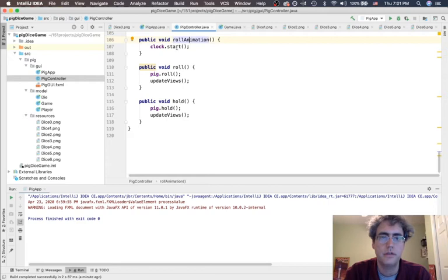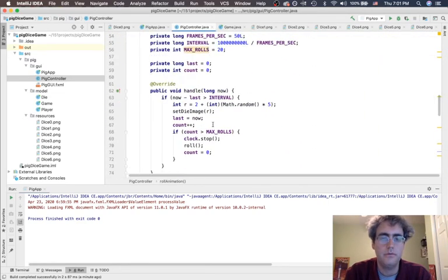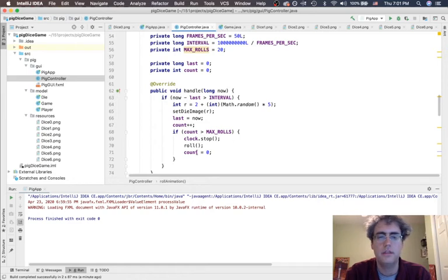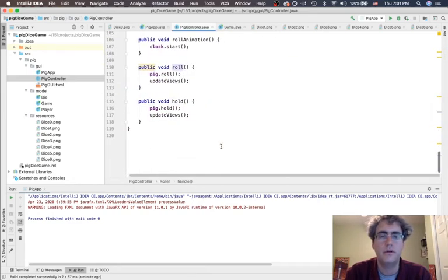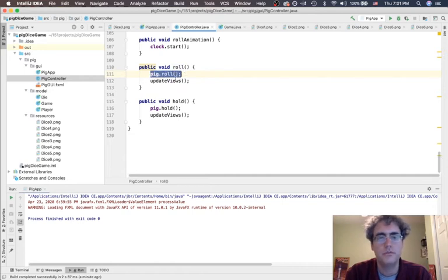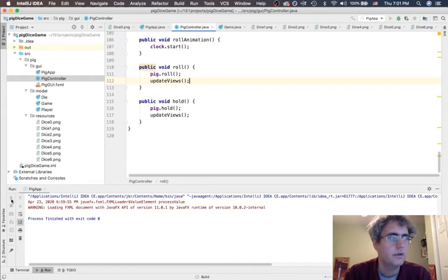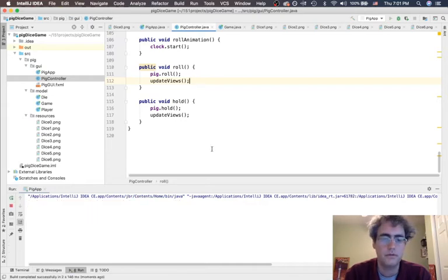So, now roll animation will start the clock. The clock is going to keep running until it's done enough animations, and it's going to stop. And then finally go call roll, which goes down here, rolls the real die, and then updates the views. So, let's see if that's working for us.